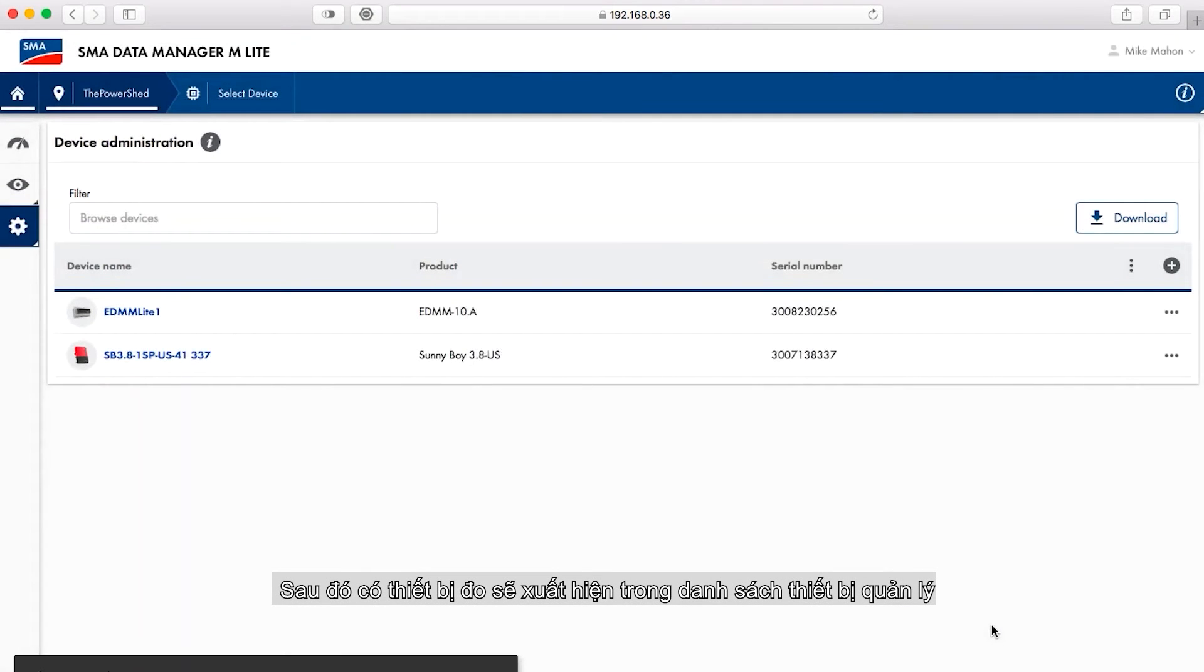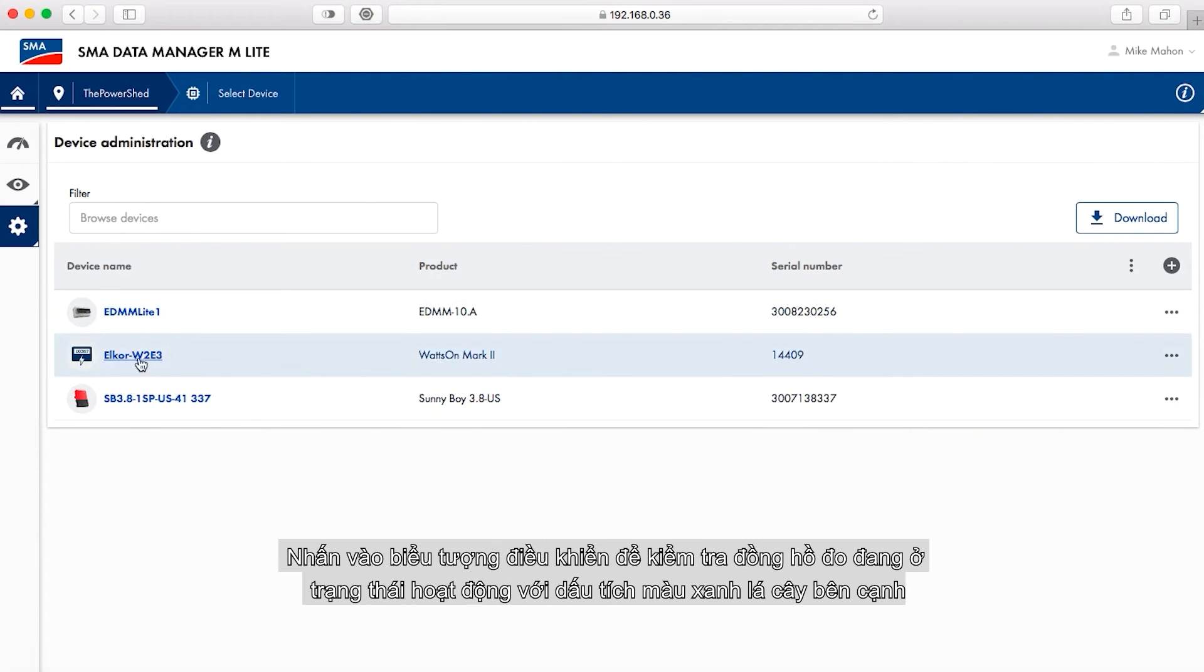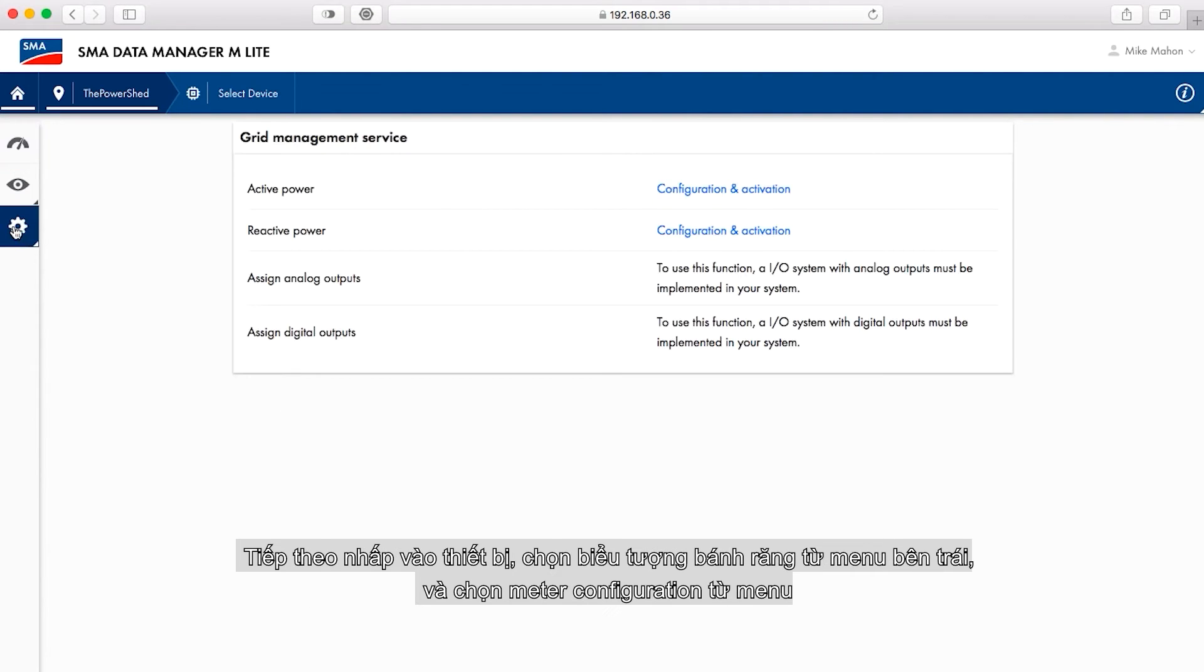After the meter shows up in the list in the device administration window, click the plant dashboard icon. Verify that the meter appears in the status list with a green check mark next to it.